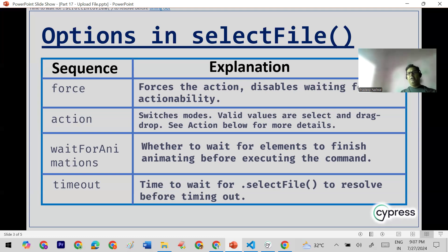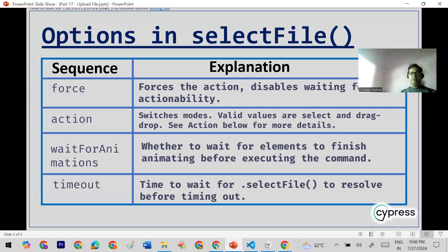We also have the action attribute in selectFile, which gives different ways to select a file. You can use select or you can do a drag and drop — if you want drag and drop, you mention that option here. We also have waitForAnimations: if there are elements on screen making an animation, this option tells Cypress to wait for elements to finish animations before executing. The timeout option works like in other functions — it sets how long to wait for selectFile to resolve before timing out.